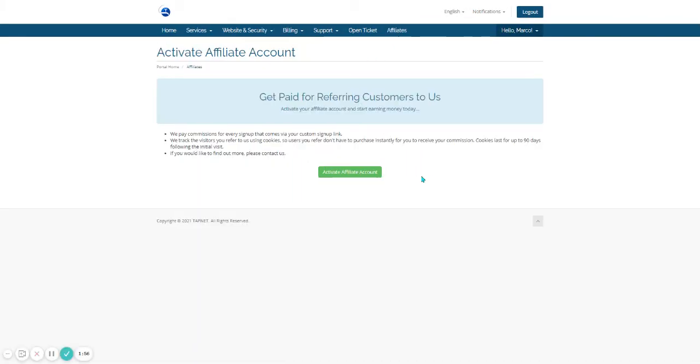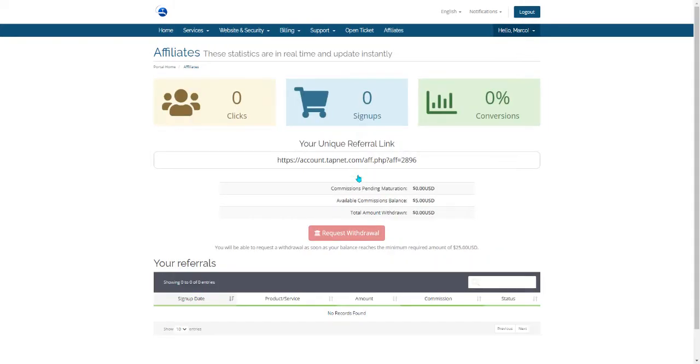That will take you over to the Activate Affiliate Account page. The very first time, it will look like this. You'll see a green button towards the middle of the page. Go ahead and click on it. That will create you an affiliate ID.